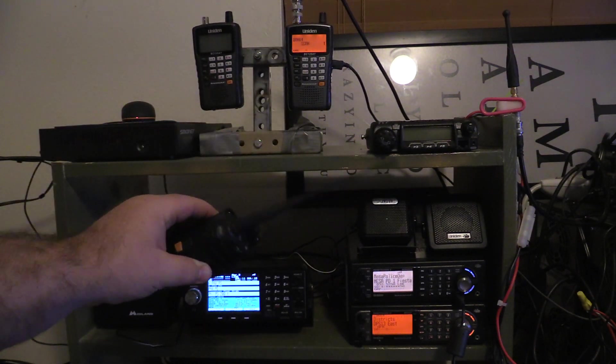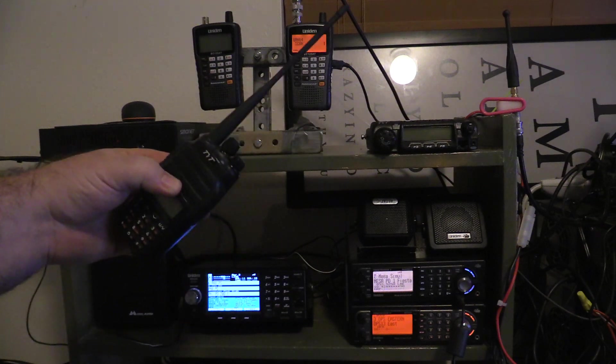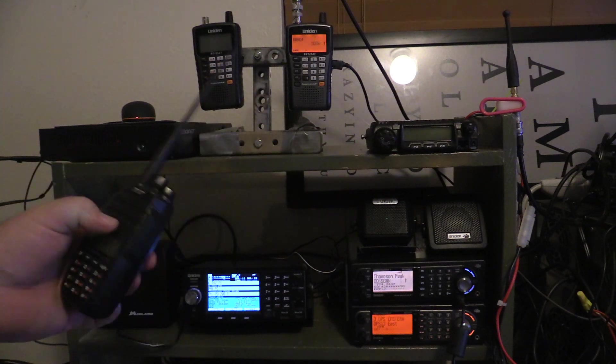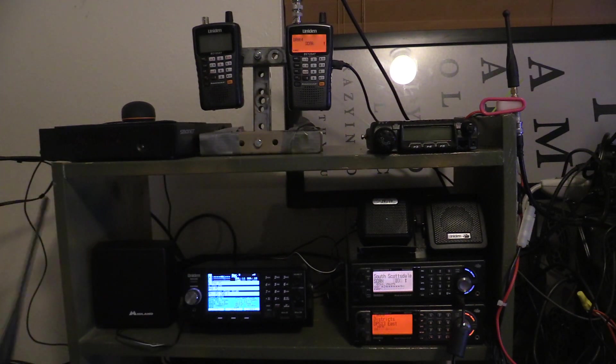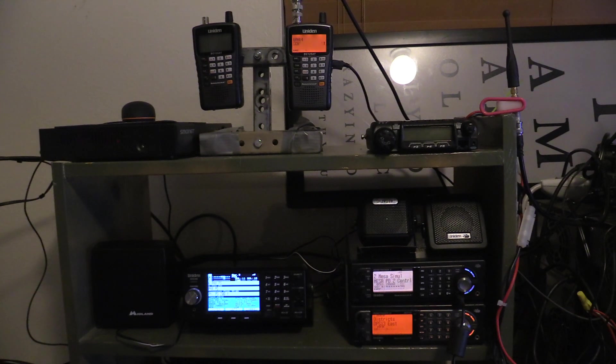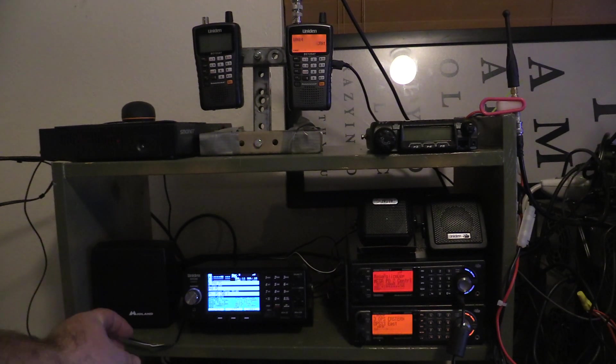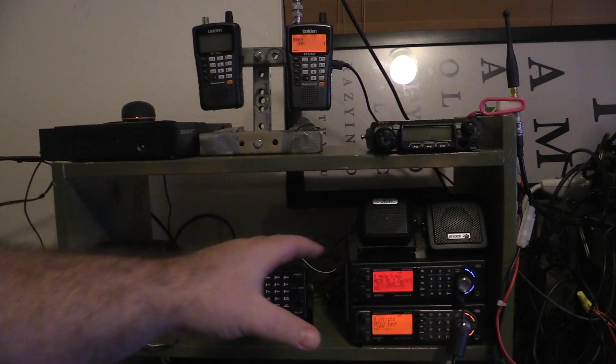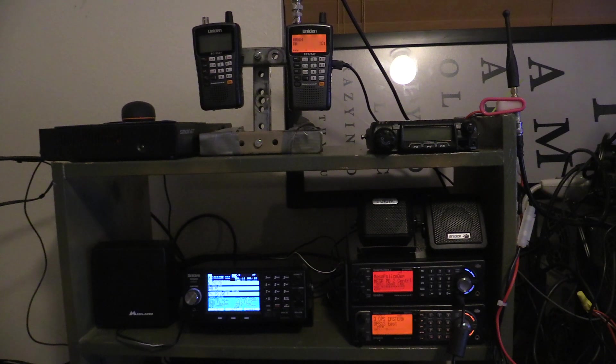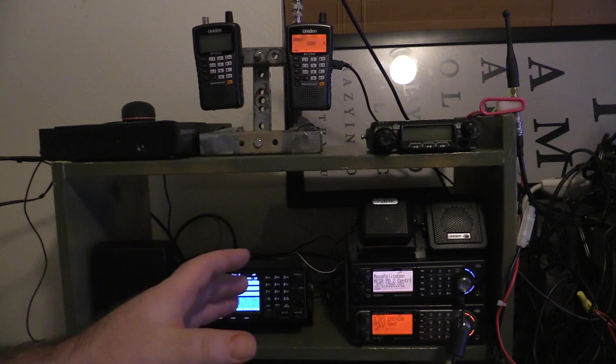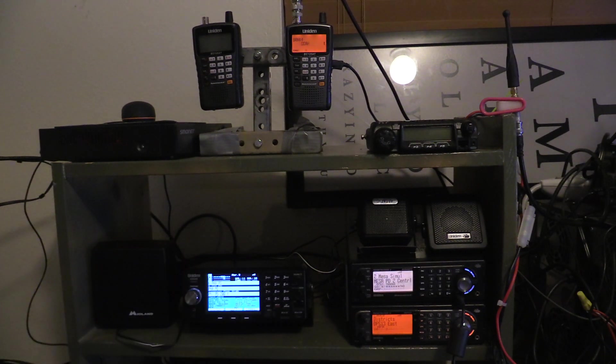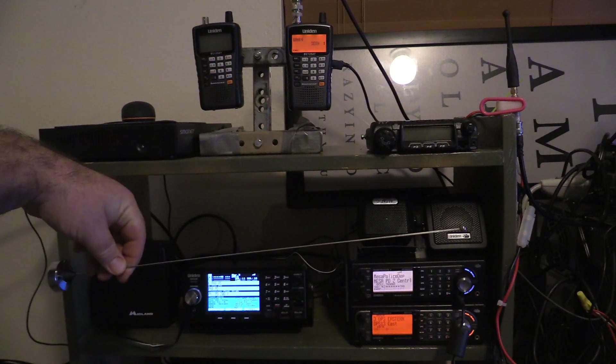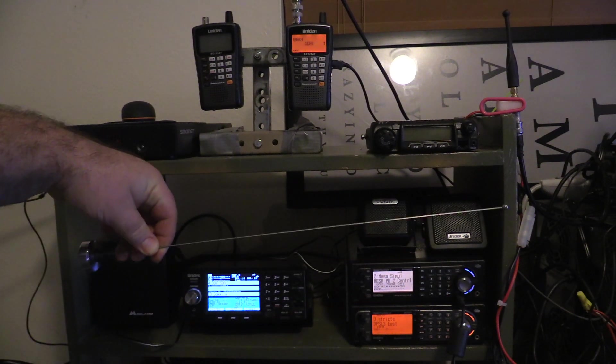You get the best reception when you have a band-specific antenna. All these radios have very specific antennas set to the frequencies that they're monitoring.